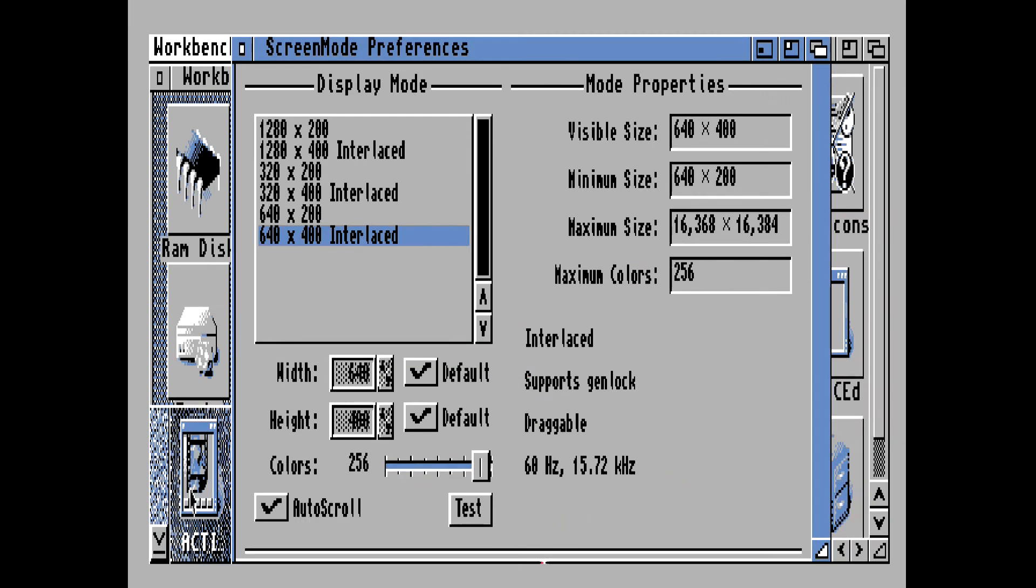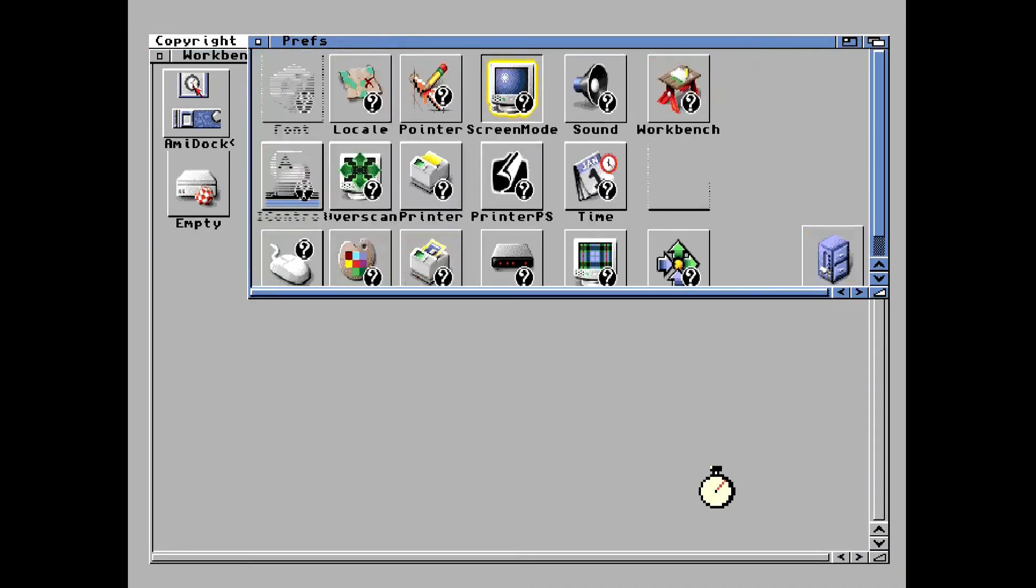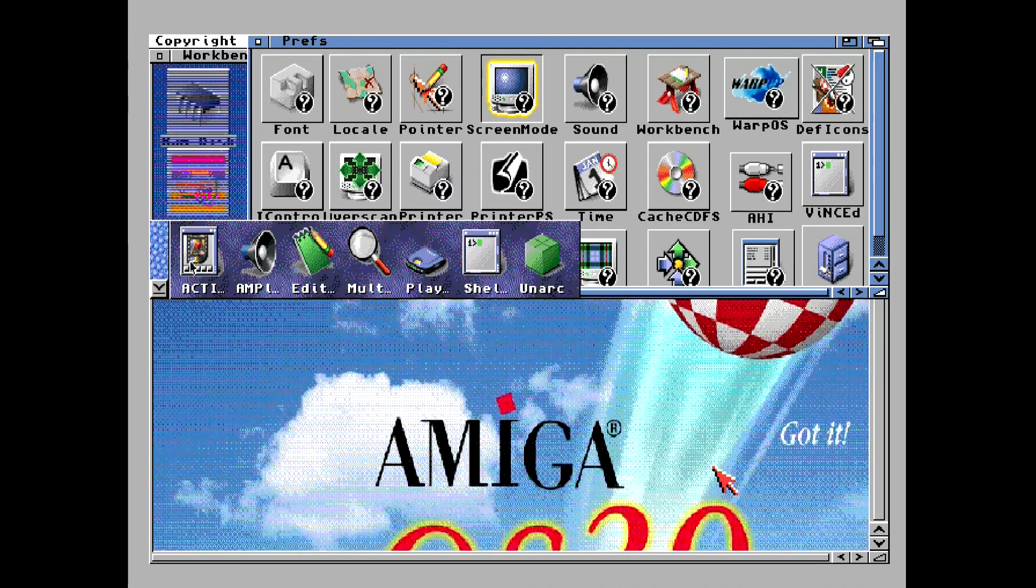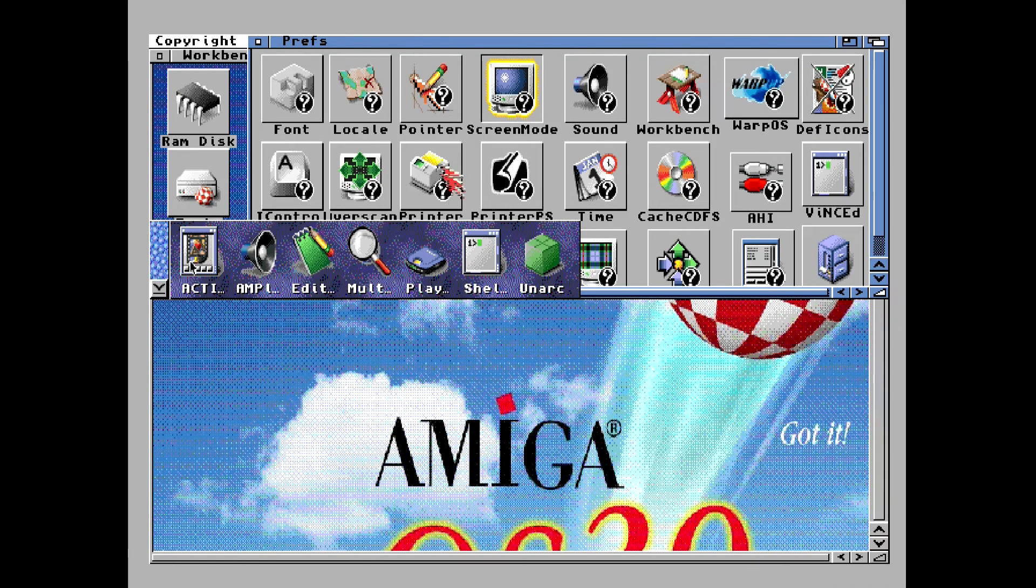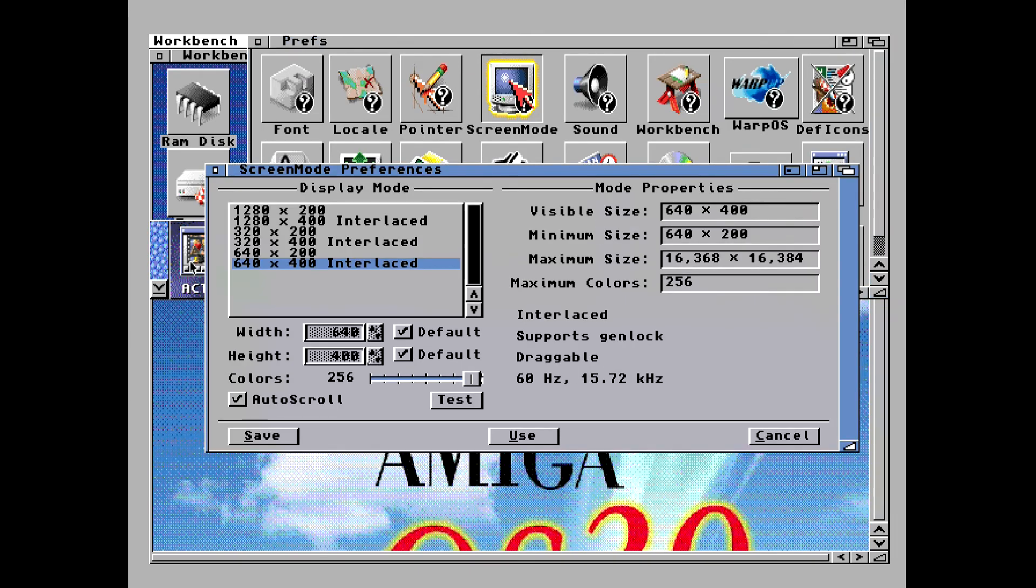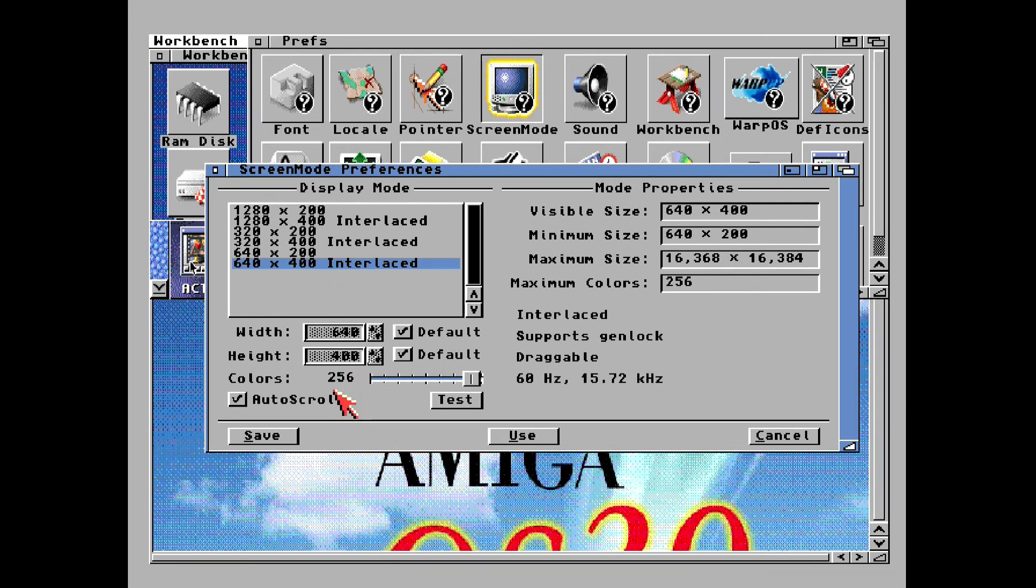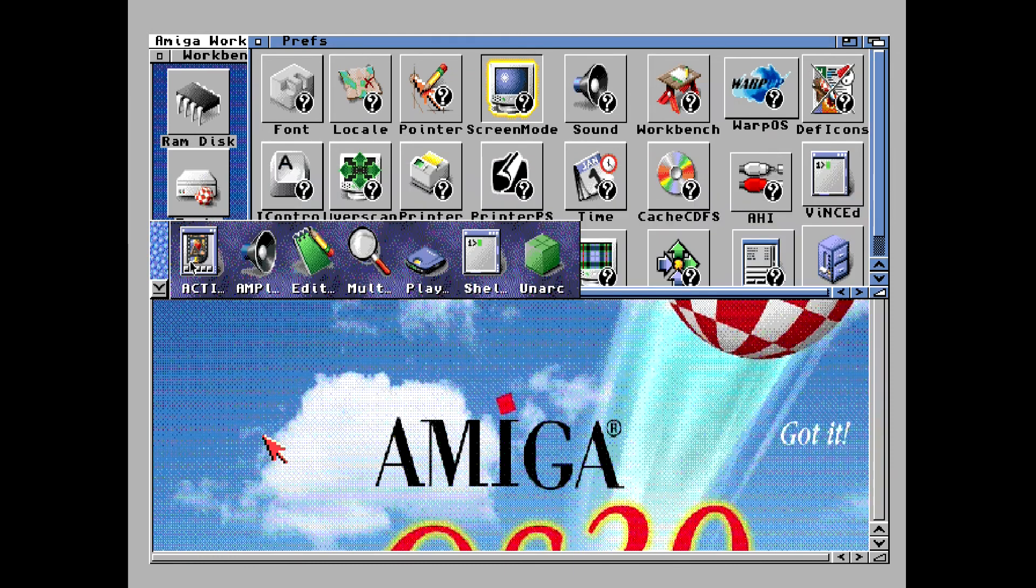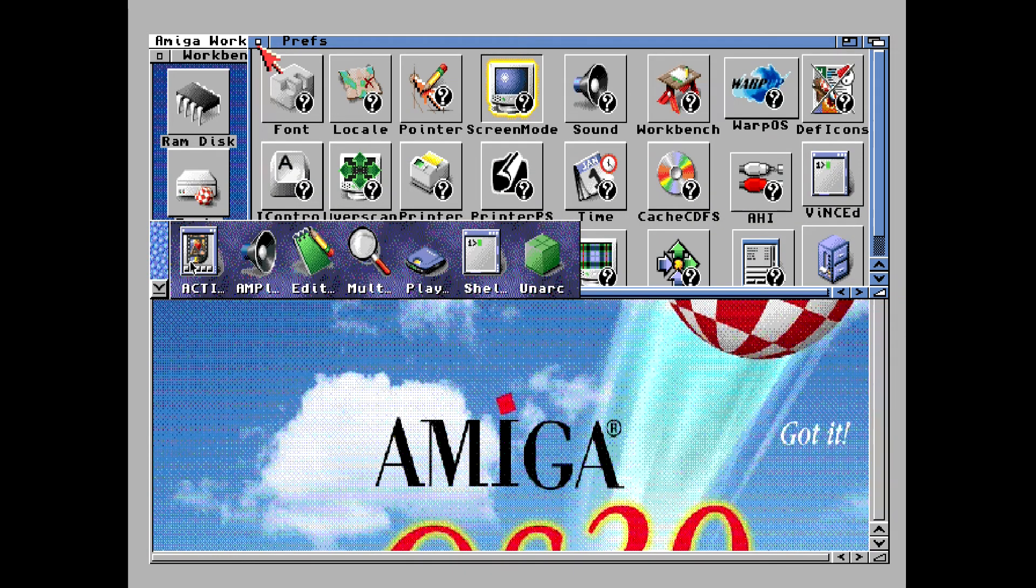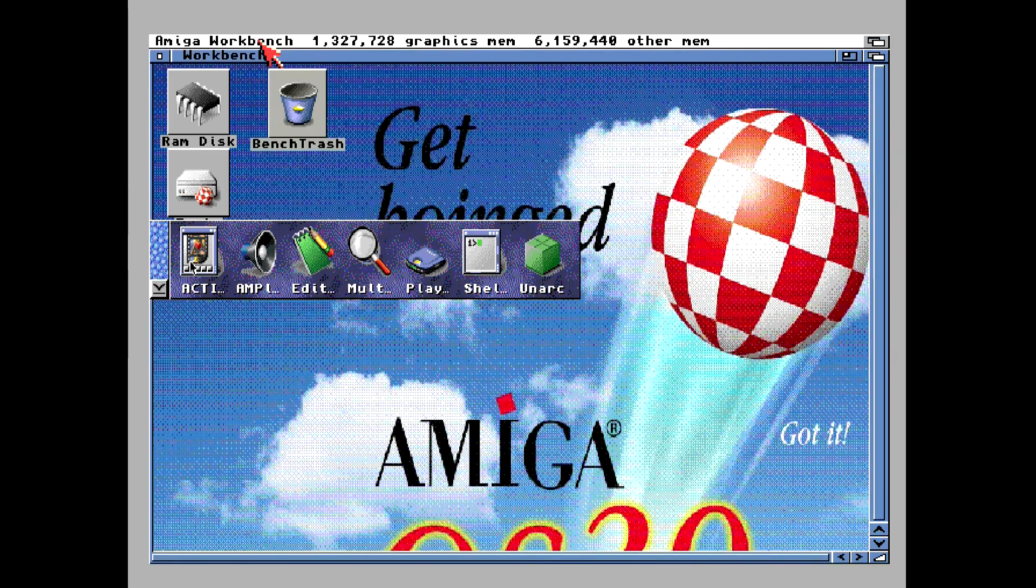Now, because we can't see the buttons down below to click on them, we're going to have to use the keyboard shortcut, which is Shift-S. And that saves the configuration. Now I usually like to double check this, so I reload screen mode. Make sure it's all checked, it's all proper. 640 by 400 interlaced, 256 colors. Now we can see the buttons. So again, I'll click on save just to make sure that's saved. And we'll close that.